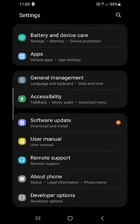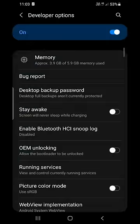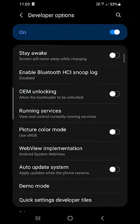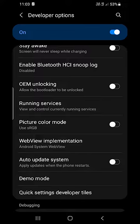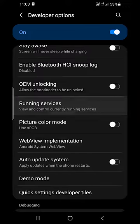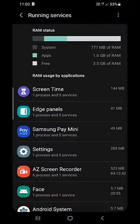you will get this Developer Options in your Settings. Now you need to click on the Developer Options and scroll down till you find Running Services: View and Control Currently Running Services. Now you need to click on that one.